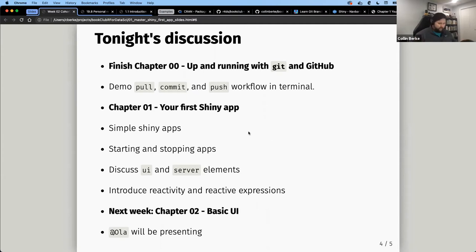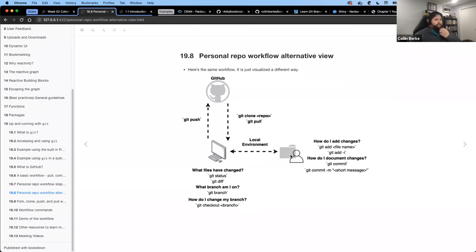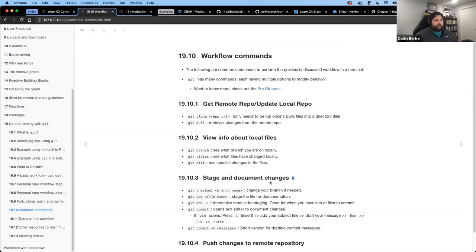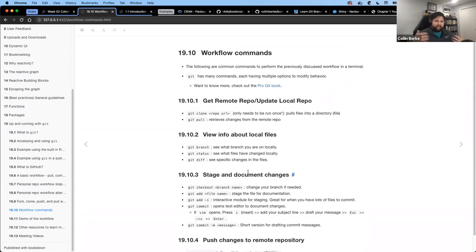Colin revisits the Git workflow diagram from last session showing git pull, make changes, then git add, git commit, git push — with additional commands for checking commit status and tracking files. Last time the GUI was covered; tonight the same workflow is demonstrated in the terminal. Common commands are listed in the notes, though options and text editors may vary by computer setup — Colin's defaults to vim.